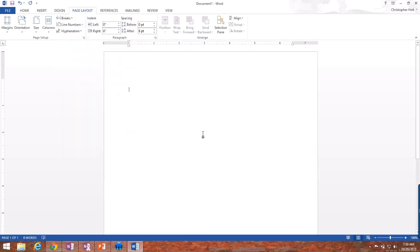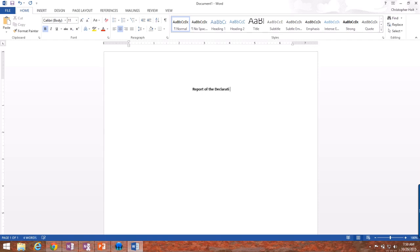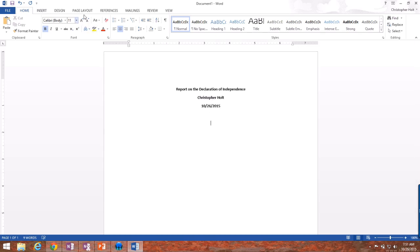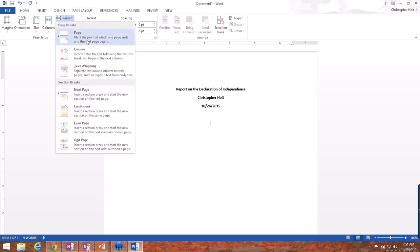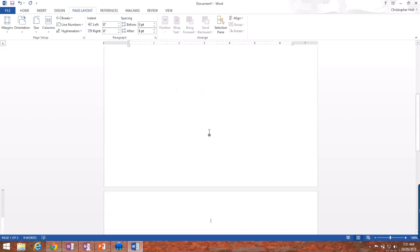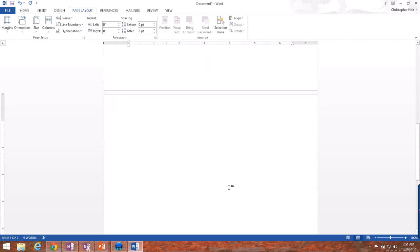So let's say I'm typing a report on the Declaration of Independence. And as you can see, I'm not a very good typer. So if I want this to be a title page where there's nothing else on the page, then I would come to page layout, go to breaks, and hit page break. And as you can see, a page break creates a new page in the Word document and makes it so that any text after here cannot be typed in. It will immediately show up on the next page.